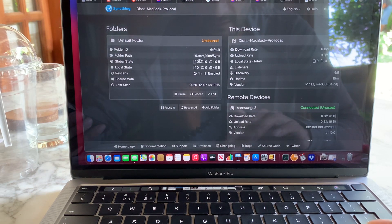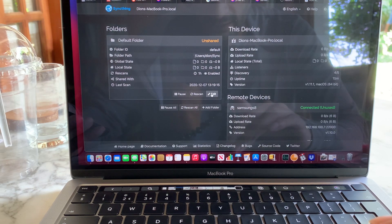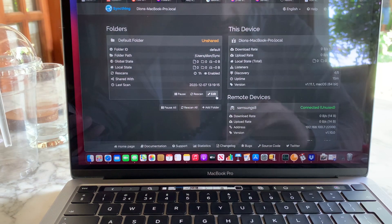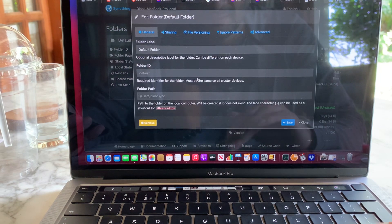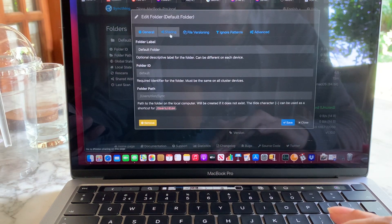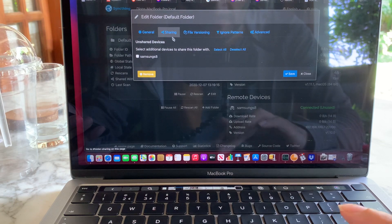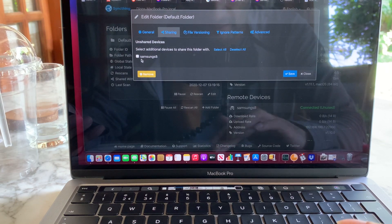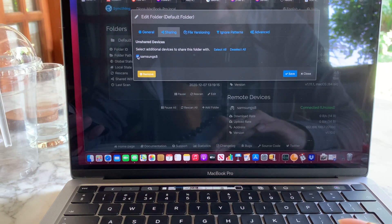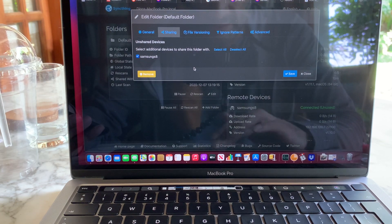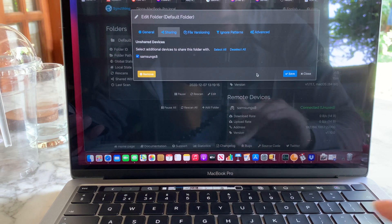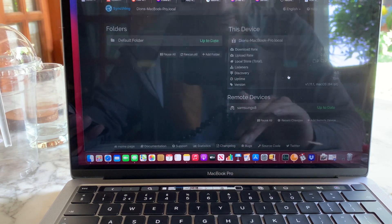This folder is not yet shared, so we will share it first. Just click on Edit, then click on Sharing, and select the Android device which you want to sync to, and click Save.